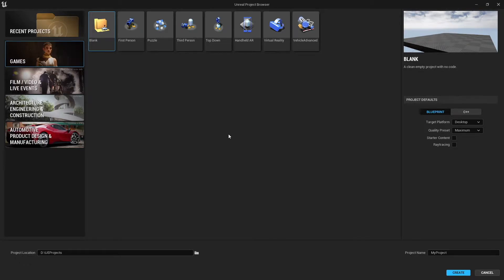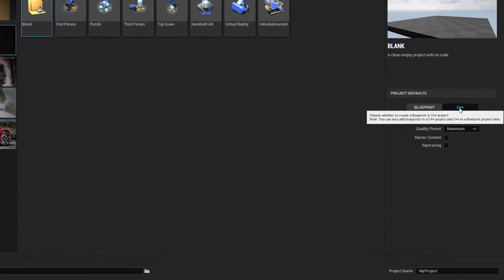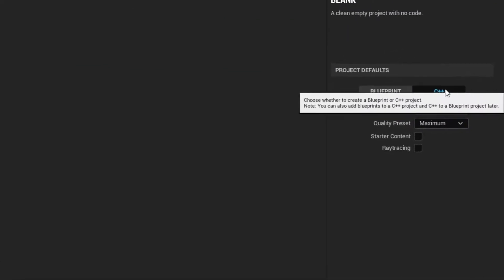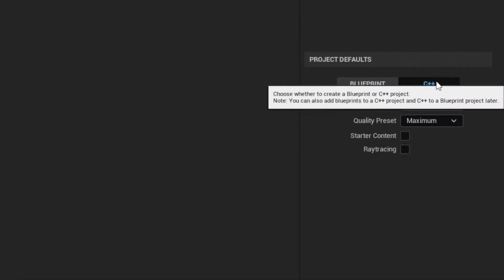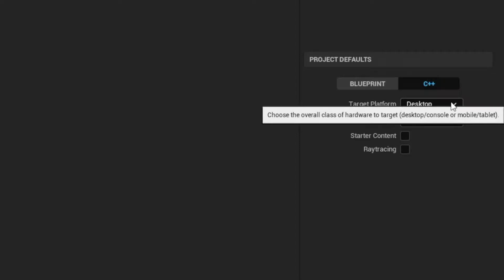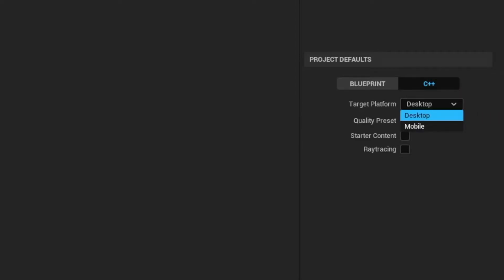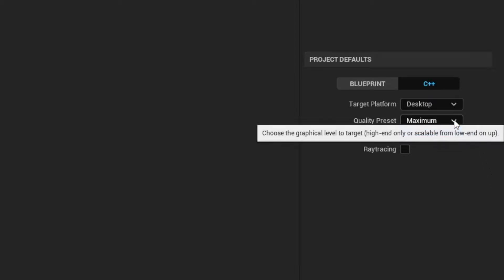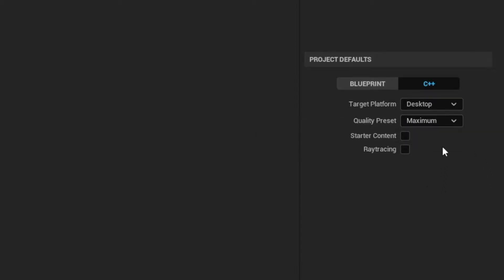Run the Unreal Engine 5 editor, and when the project browser comes up, click on games and then blank. We'll of course choose the C++ project, and then for the target platform, we're going to choose desktop. We'll keep it at maximum quality, and we're not going to include starter content. The starter content has a bunch of assets you can use, but we're going to be creating all our own assets instead.